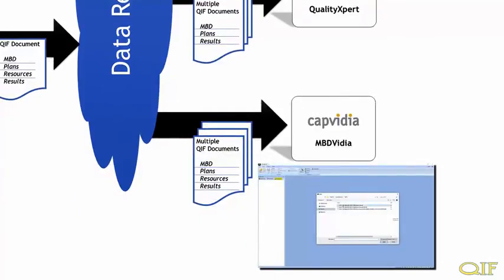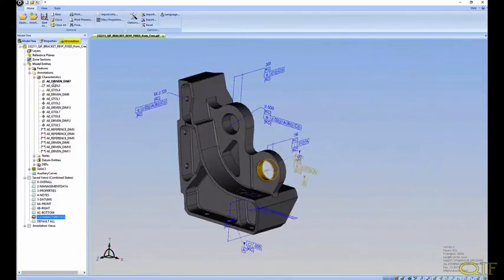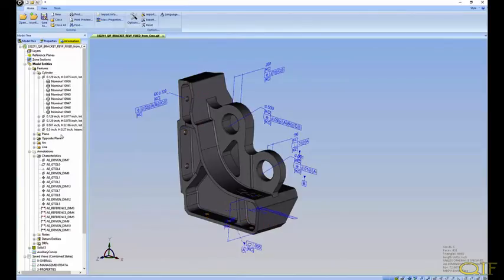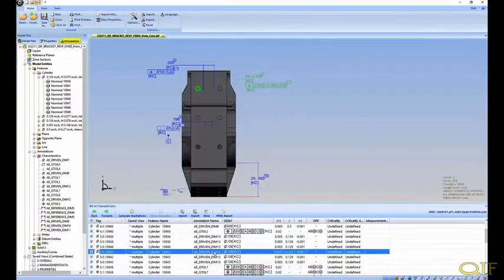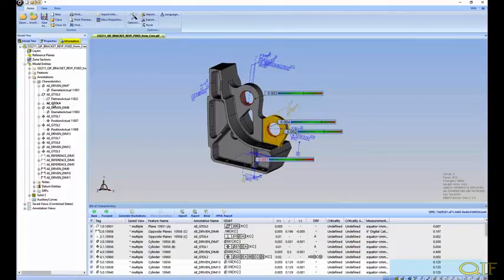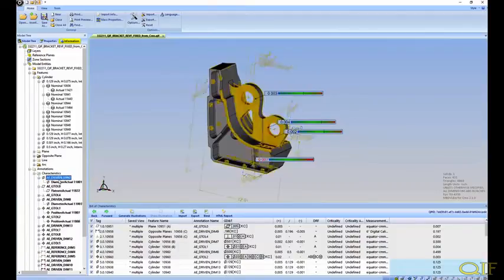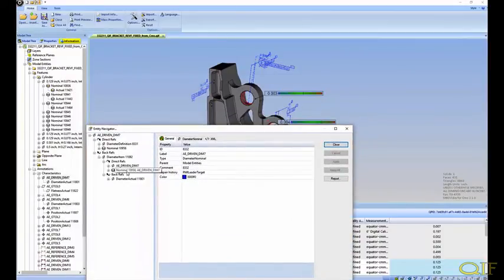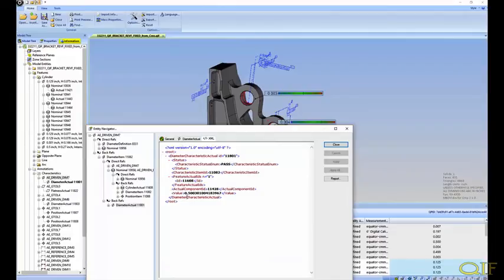Our QIF data now contains CAD, PMI, measurement plans, and measurement results, all linked together in one complete package. All of the data is easily navigated and is all mapped directly to the Creo Authority model. Let's take a look at this QIF data in CapVIDIA's MBDVIDIA application. Browsing the model tree in MBDVIDIA, we can observe the feature actual data from the QIF document — the geometries of the given features as measured by the CMM. We can also observe the characteristic actual data from the QIF document, the GD&T evaluation results of the CMM measurement. Note how this data is semantically connected to the 3D model in a way that software applications can easily access it.